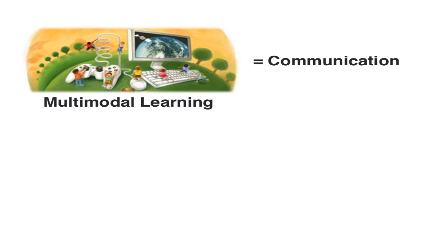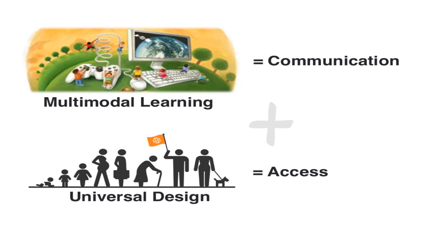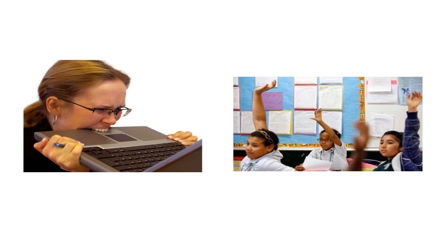Remember, the core of multi-modal learning is communicating your concept in the most effective way possible. And the core of universal design is that everyone, regardless of limitation, will be able to access that communication. Learning to communicate in this way will require practice. And it will involve a lot of trial and error. But the better you get at it, the easier it will become. And once you start to see the benefits of these strategies, it will all become worth it.